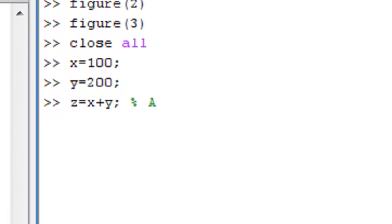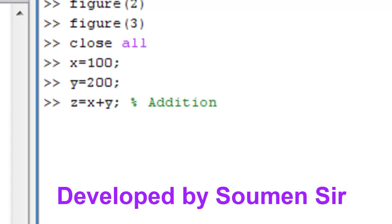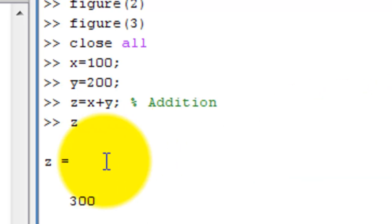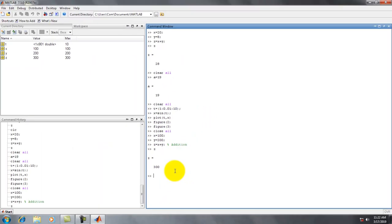The percentage symbol is used to write comments — it is not an executable statement. Press Enter, then type z and Enter — value of z equal to 300. For large programs, a programmer can write notes on any line of the program using the percentage symbol.